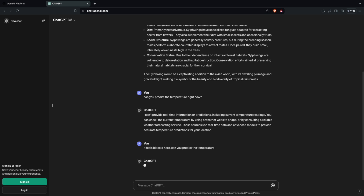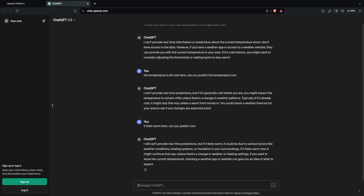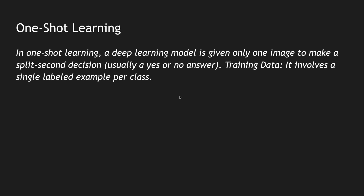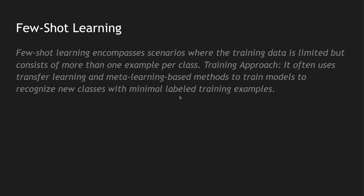Earlier ChatGPT said it cannot predict because it isn't connected to real-time information. However, after giving it the clue that it feels cold, ChatGPT responds: 'I cannot provide real-time predictions, but if it's generally cold where you are, you might expect the temperature to remain chilly unless there is a change in the weather pattern.' It is learning slightly from what we told it — it can predict the temperature will stay the same unless the weather pattern changes. That's one-shot learning.